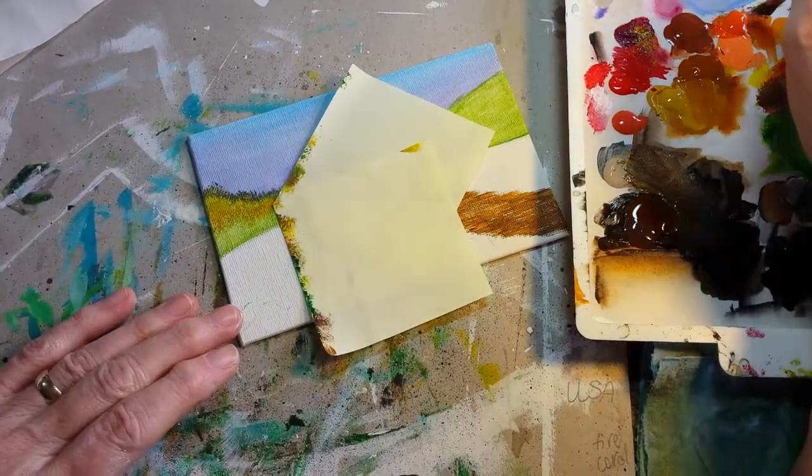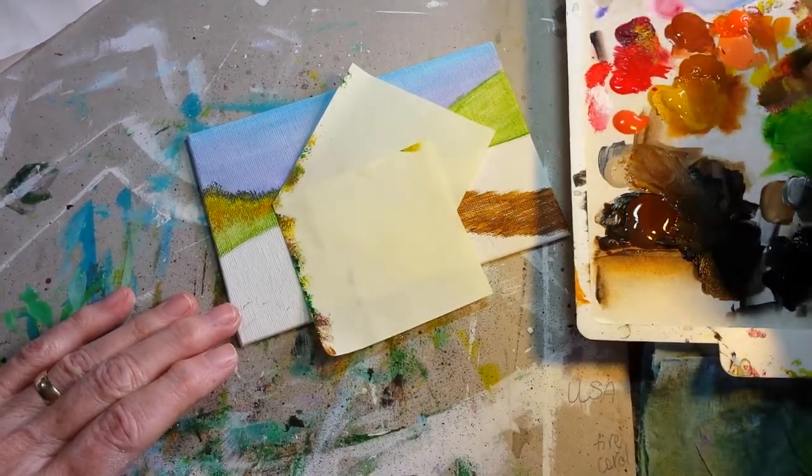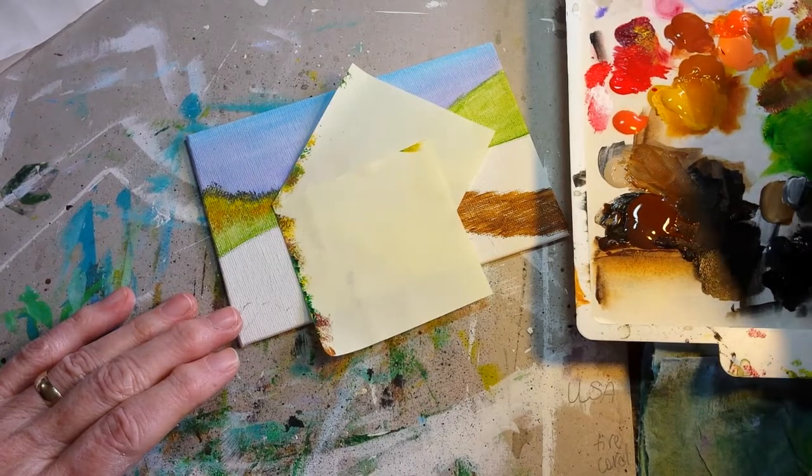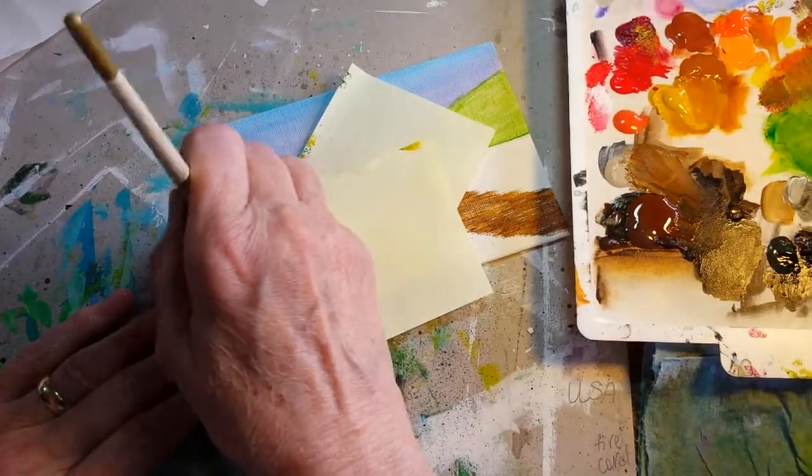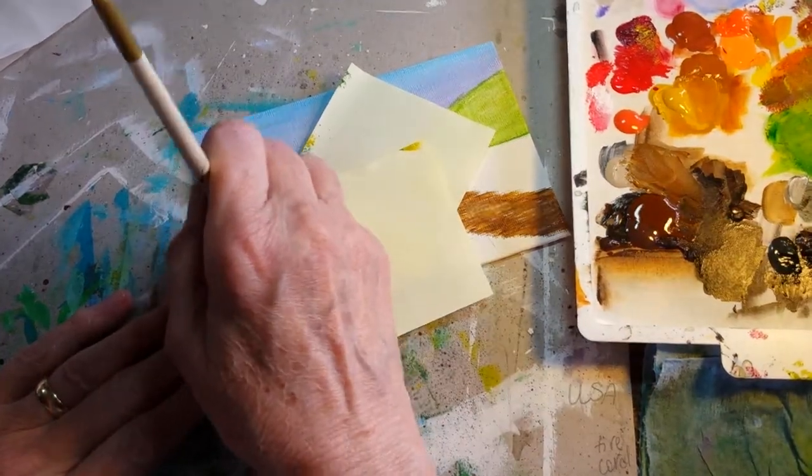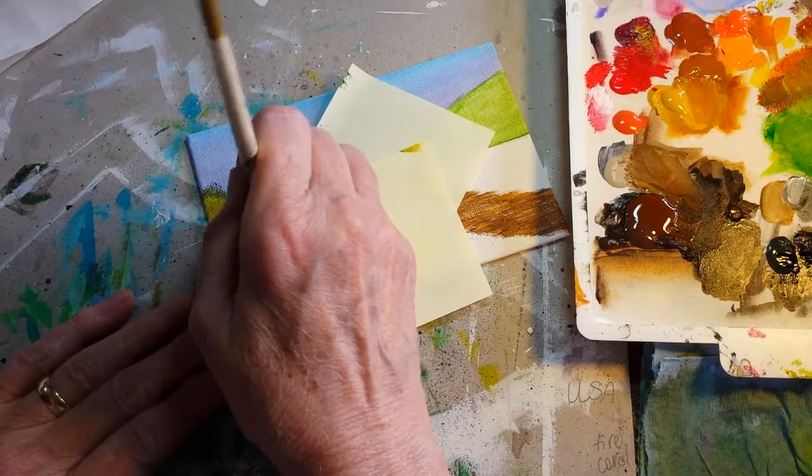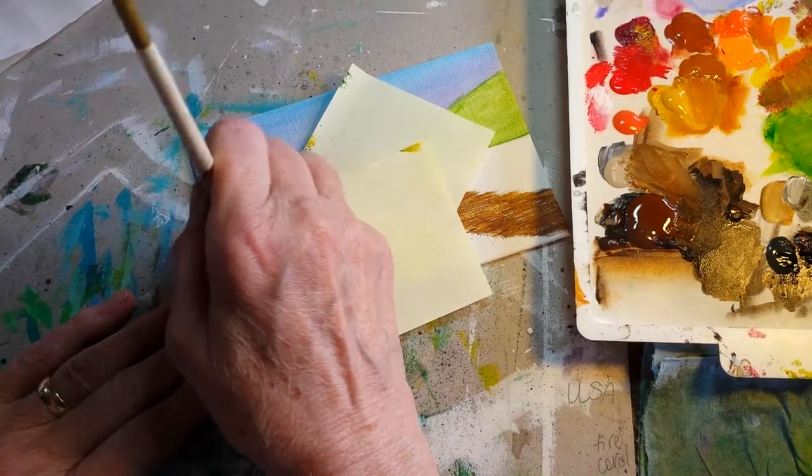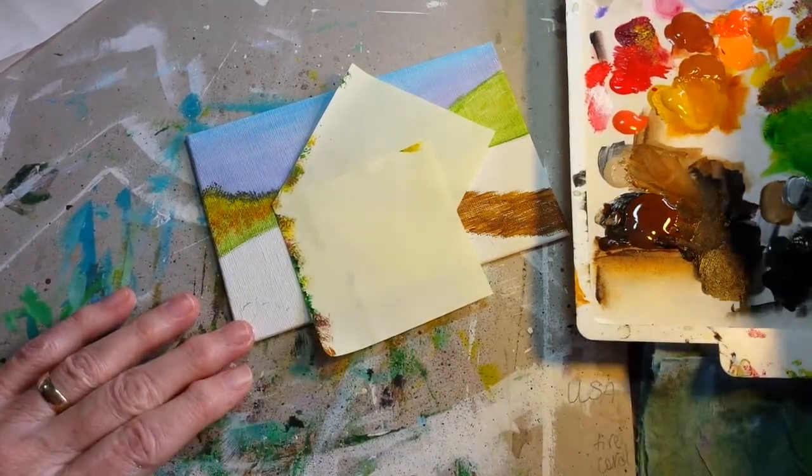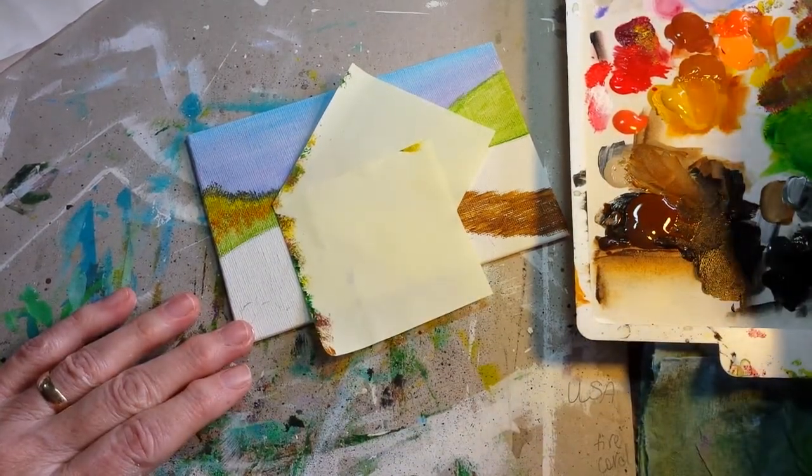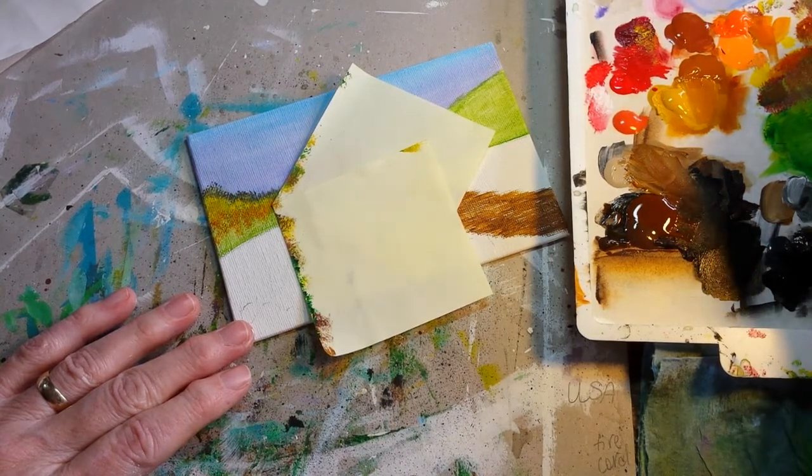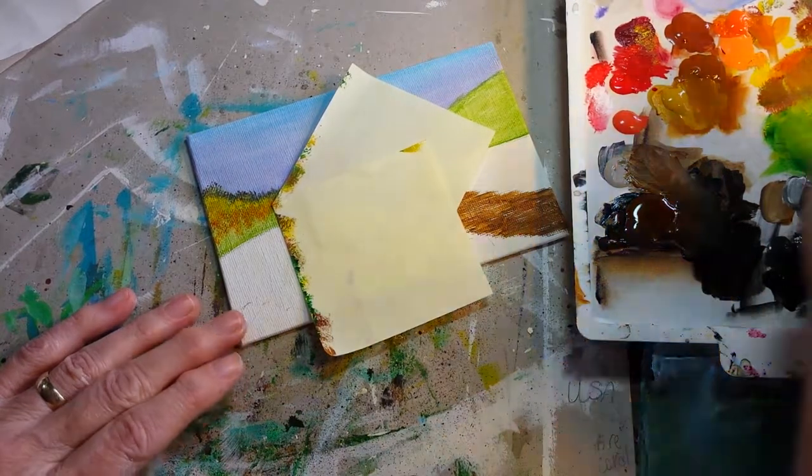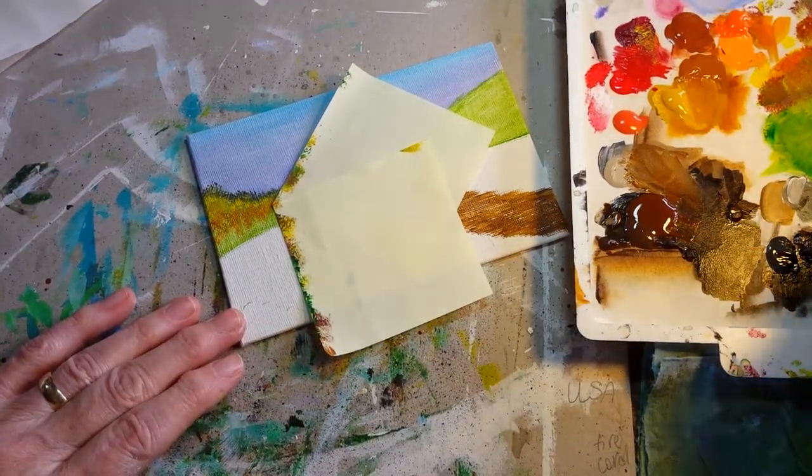I do use a lot of yellow to sort of help balance out the layers.